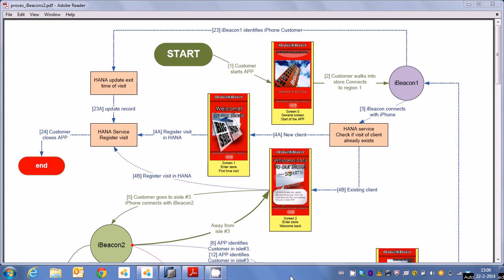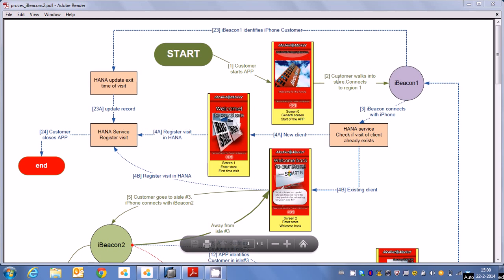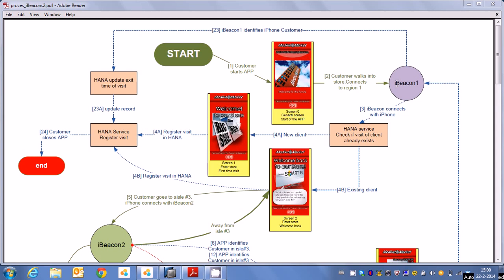Basically what happens is when we start the app it starts off with the starting screen and the moment the customer walks into a store he connects actually to the region of the first beacon. Now when that happens, first of all in HANA a RESTful service is fired off to check if the customer already exists. If it's a new client it actually stores the credentials or the unique device ID into HANA.